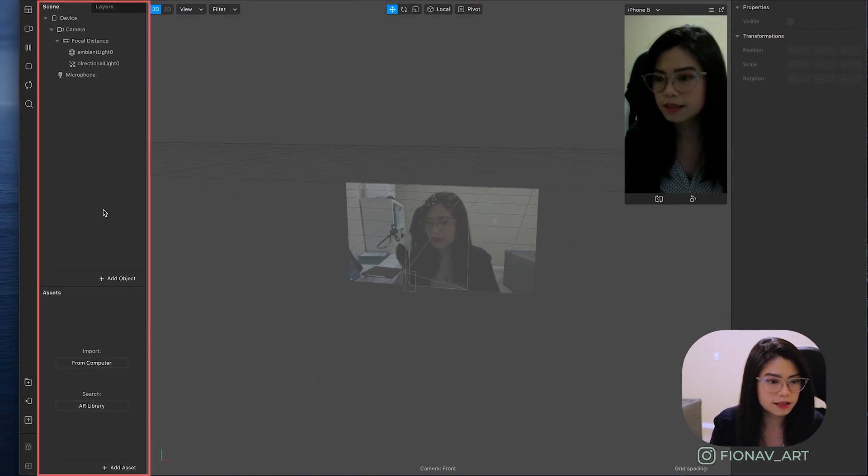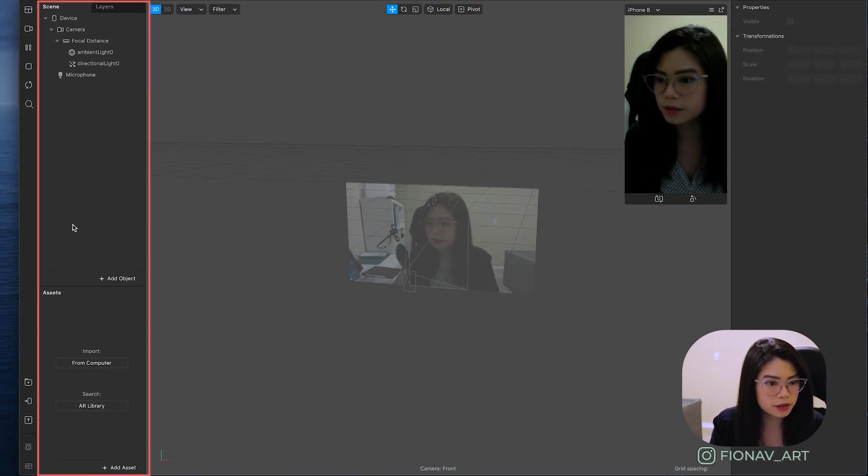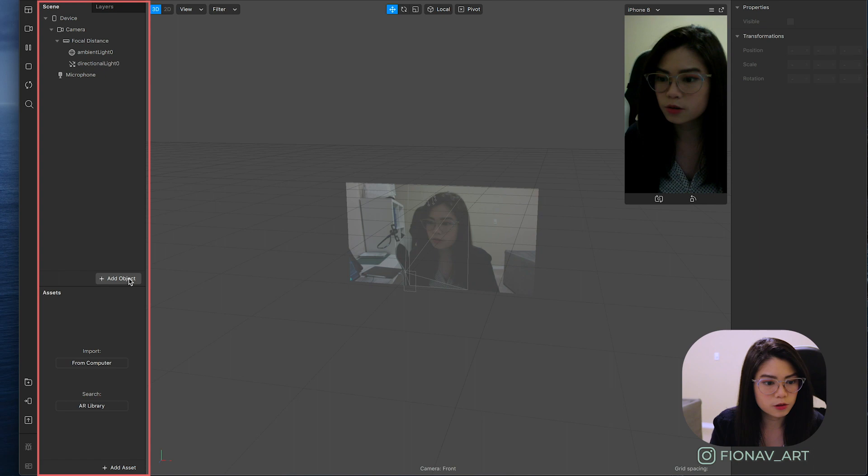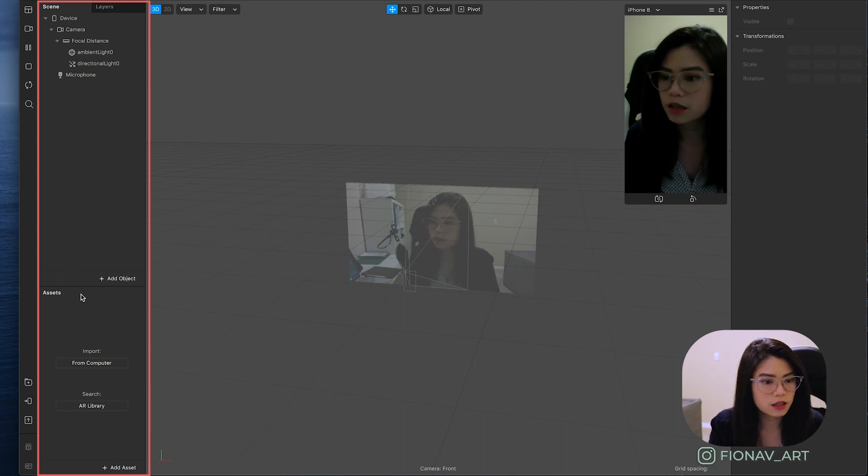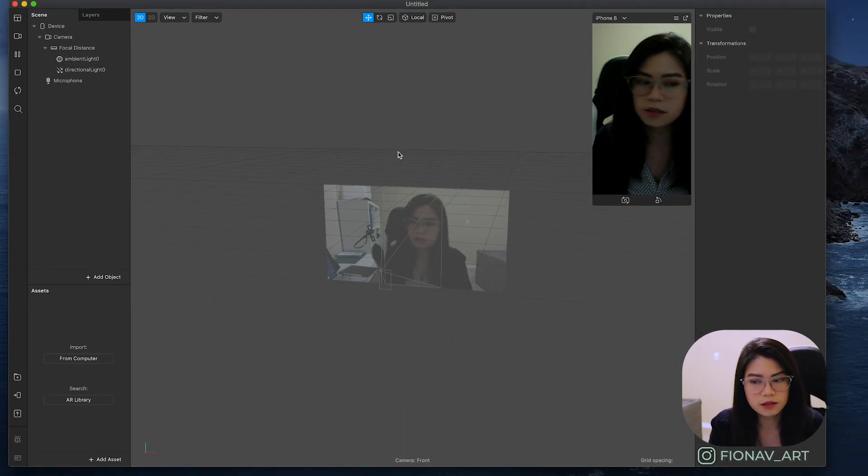The scene and assets panel is where you can add elements to your project including objects, texture, materials, and animations as well.